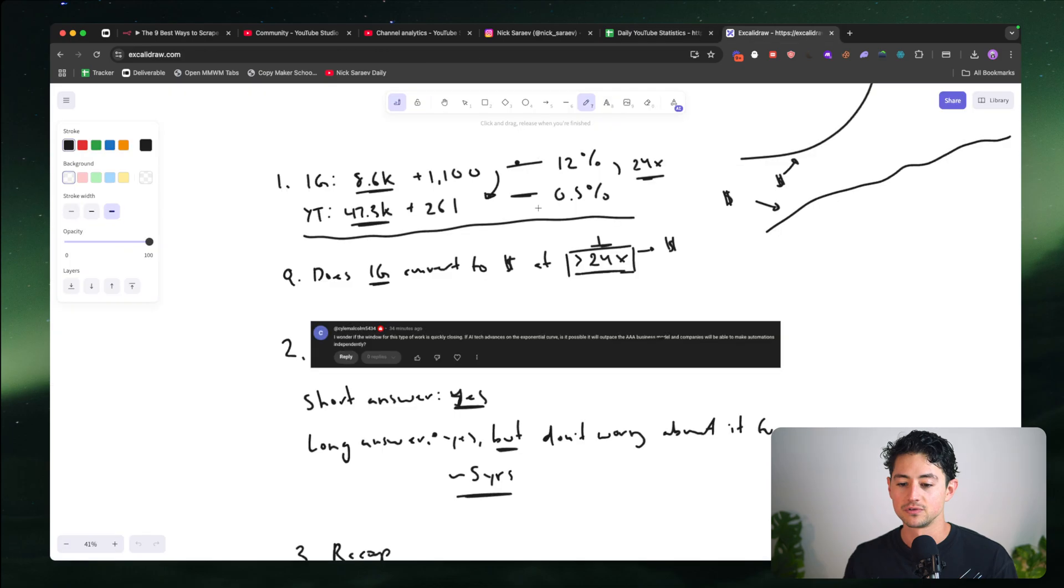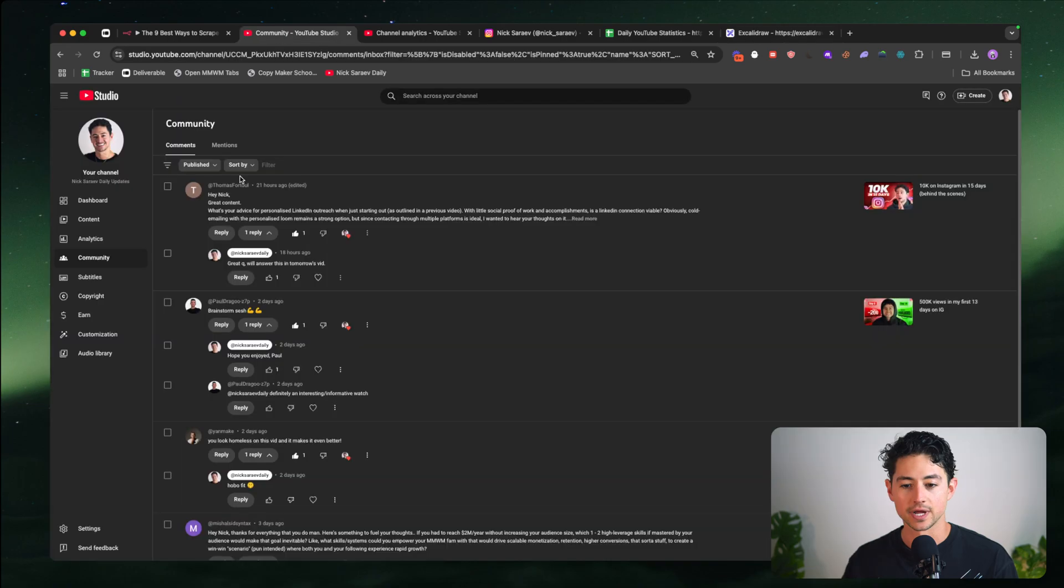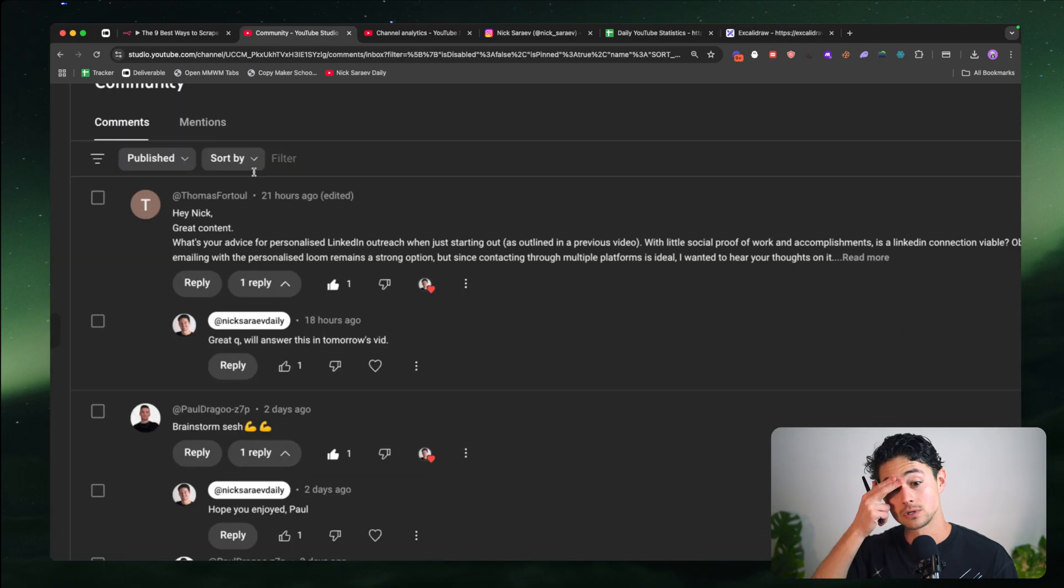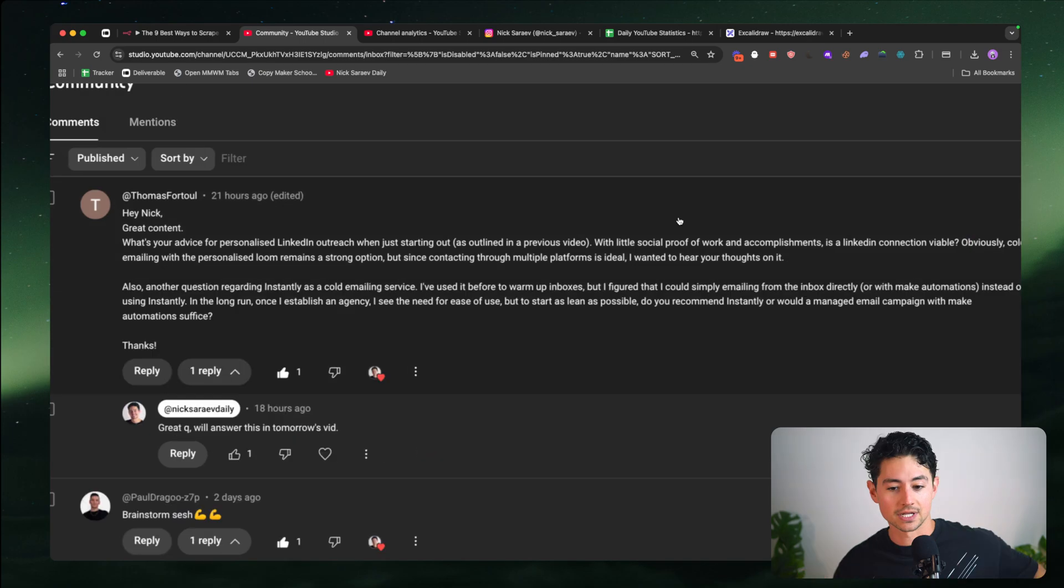So with that all over and done with, why don't we move to the most important part of, or one of the most important parts anyway, why don't we just do some real quick Q&A? I think that's what a lot of people like. So I yesterday received this great comment from Thomas Fortool. I hope I'm saying the name right, Thomas. He said, what's your advice for personalized LinkedIn outreach when just starting out, as outlined in a previous video, with little social proof of work and accomplishments, is a LinkedIn connection viable? Obviously, cold emailing with a personalized loom remains a strong option, but since contacting through multiple platforms is ideal, I just wanted to hear your take on it.